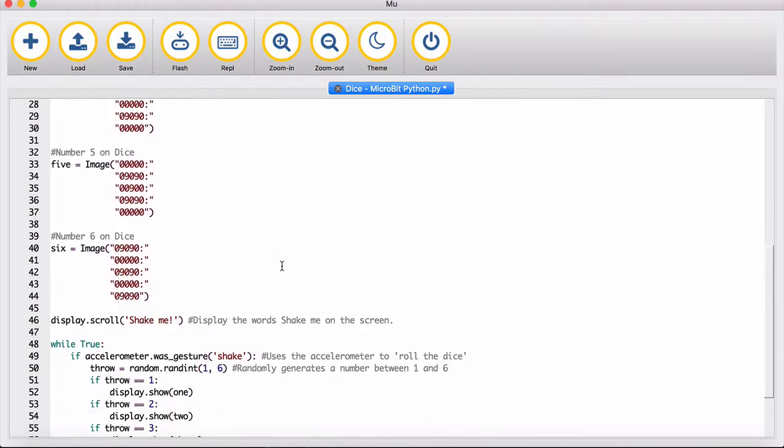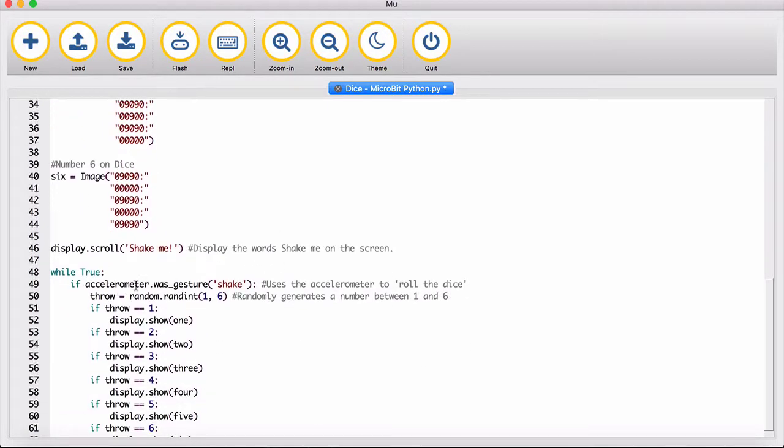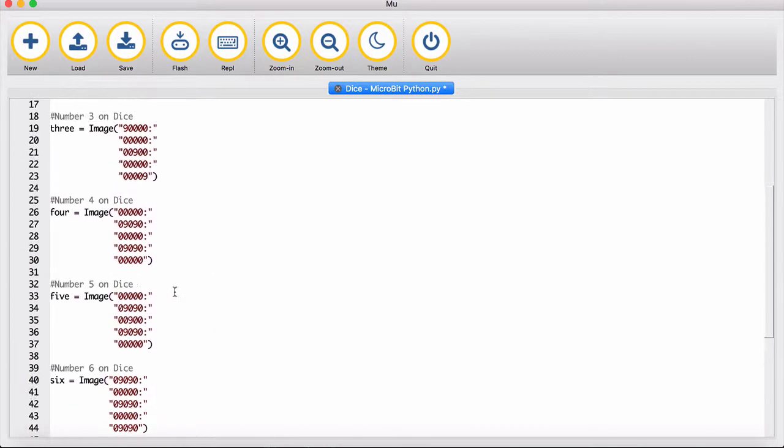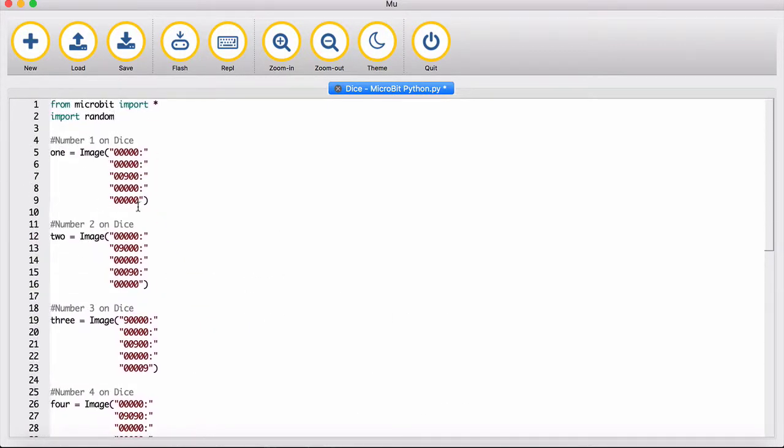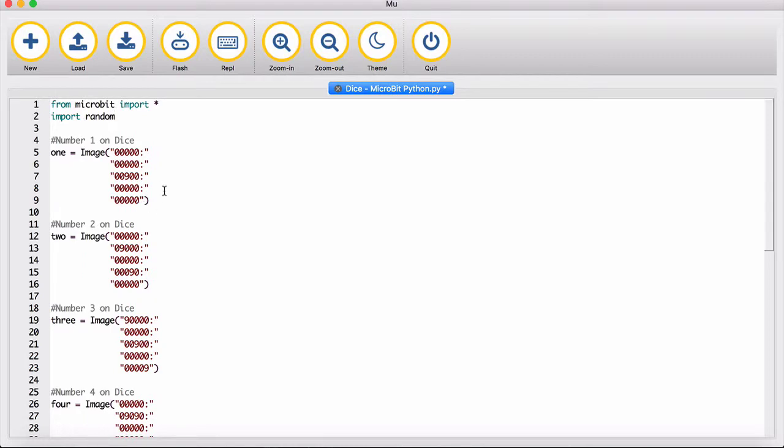The first thing you need to do is create the dice faces. So you've got one.